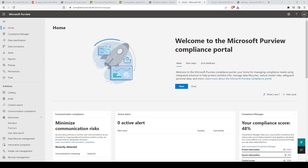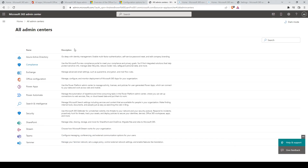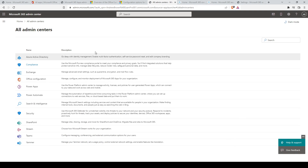Hey, this is Andrew Brown from Exam Pro. We're going to take a look at an overview of Microsoft Purview. We'll be going through the main components of Microsoft Purview that you'll see on the exam. You can reach the Microsoft Purview compliance portal at compliance.microsoft.com, or alternatively you can find it at the all admin center page in the Microsoft 365 admin center under the name Compliance.